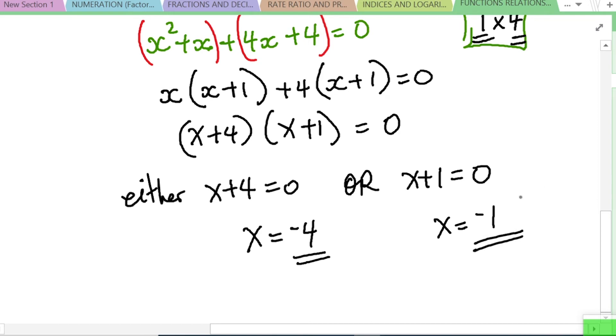So x is either -4 or x = -1. That's the answer for that problem.